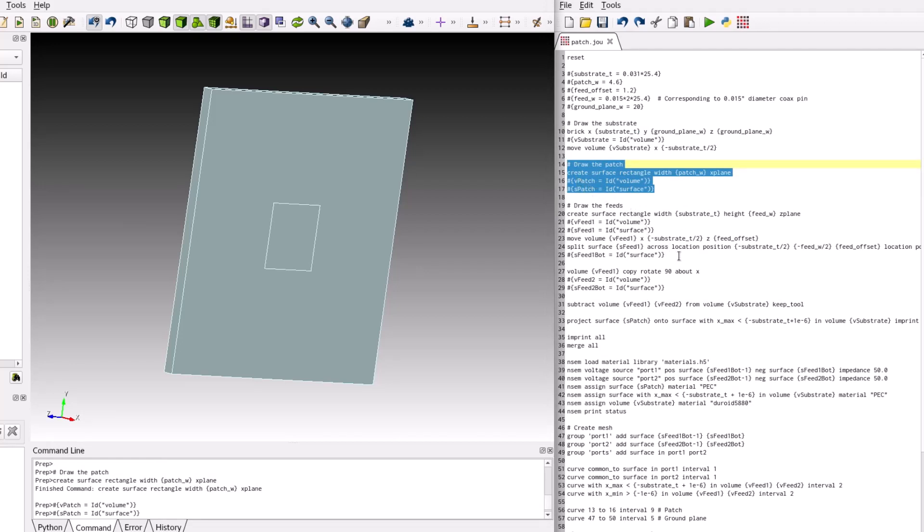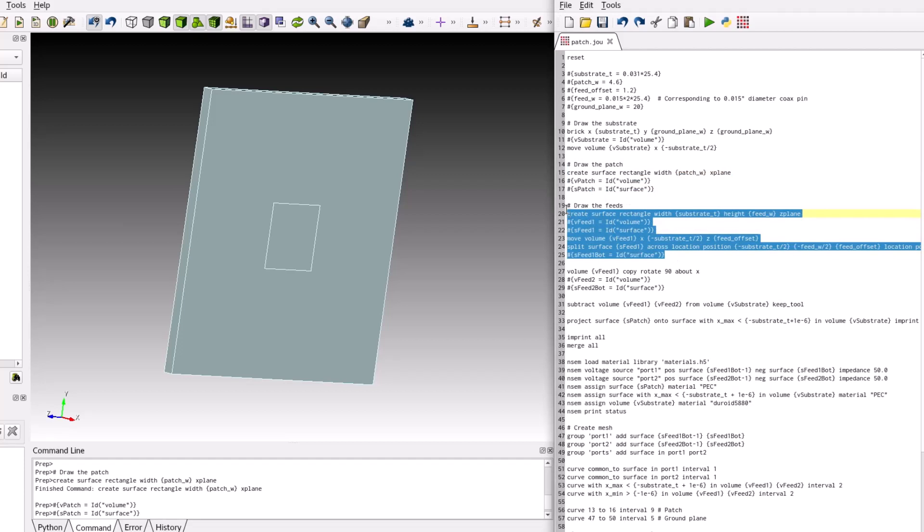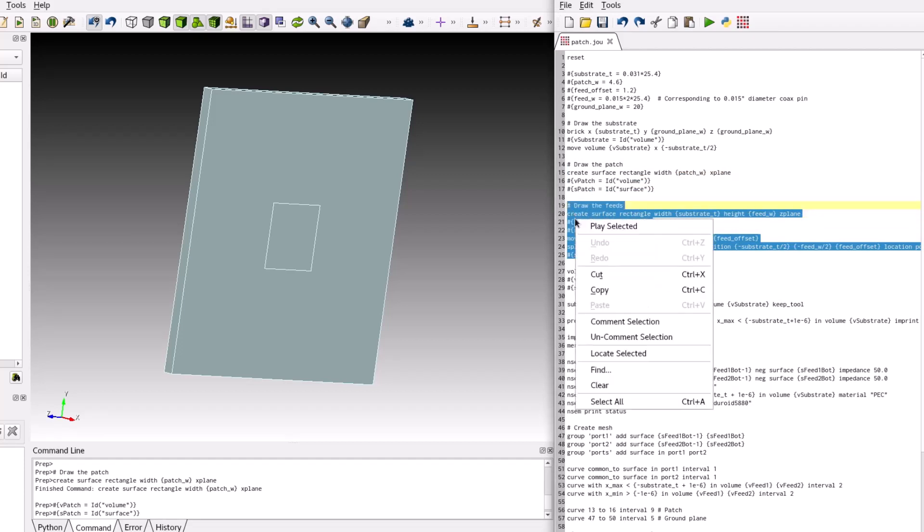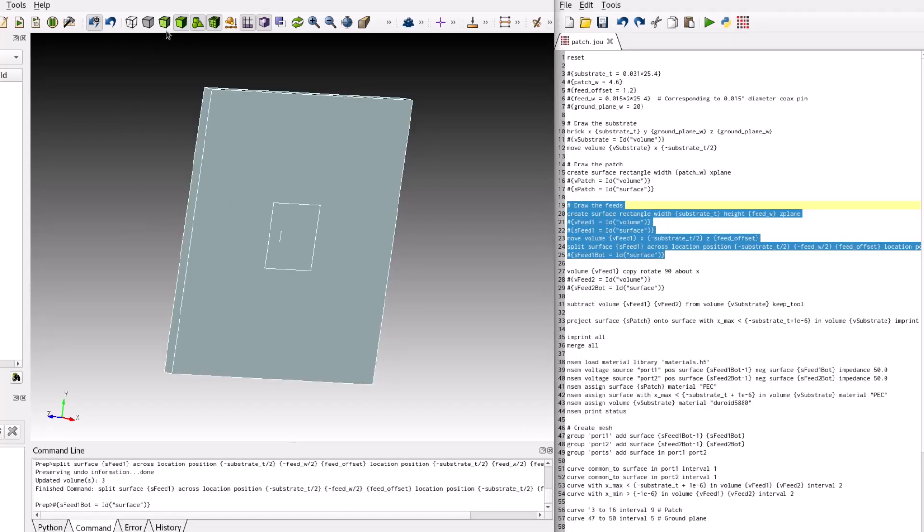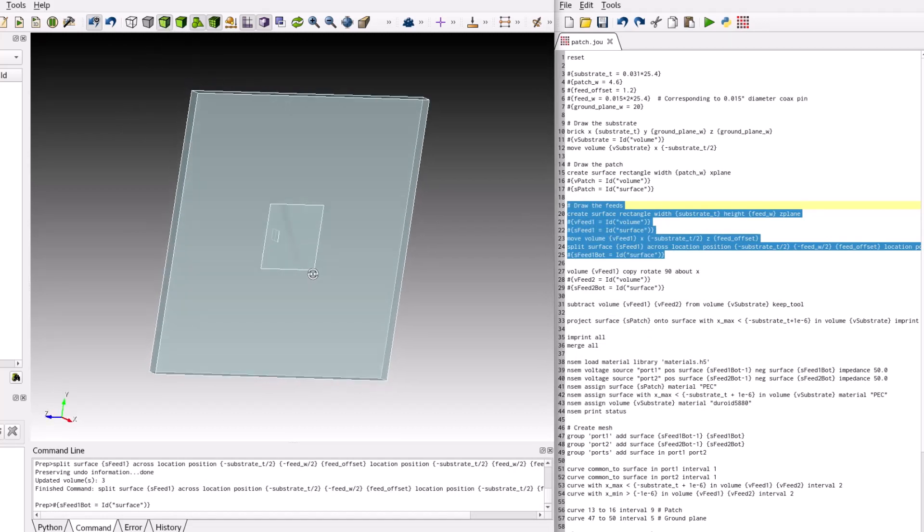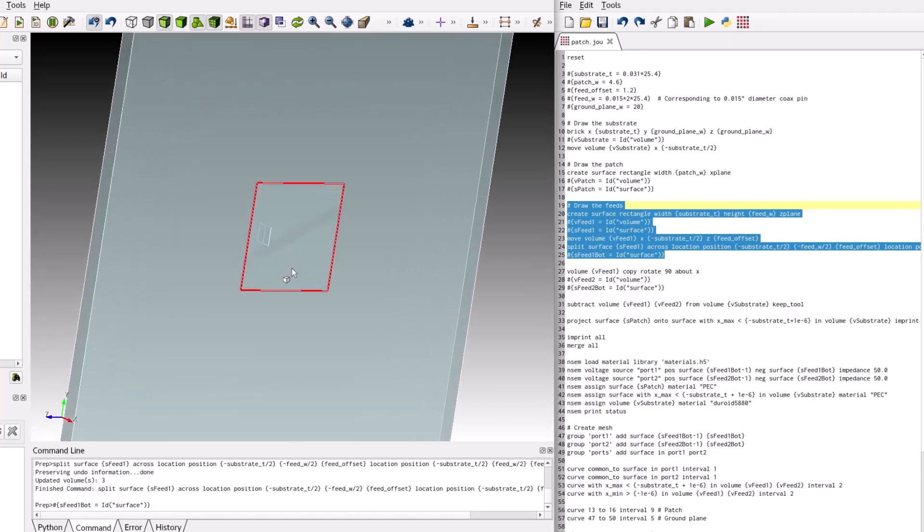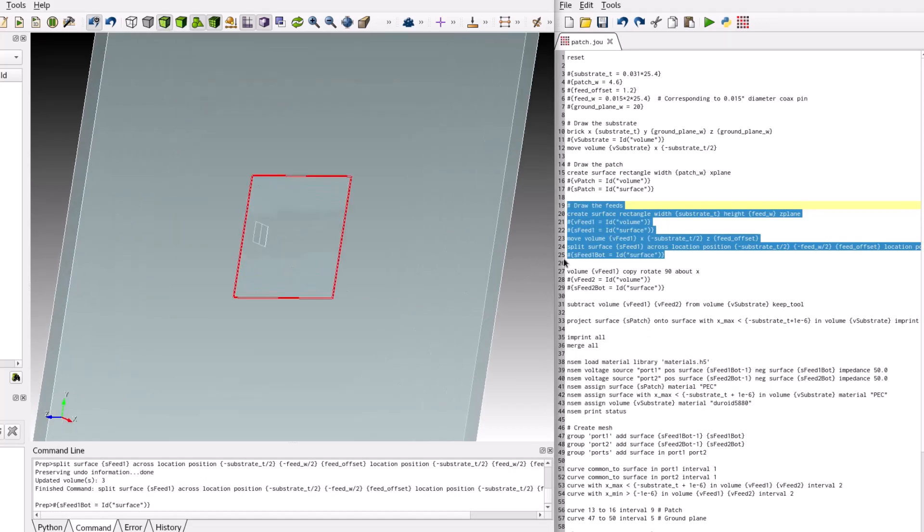The patch has two feeds that will be created using the split strip method. Since the two feeds are identical, it is easiest to first completely draw the first feed and then copy it for the second feed. To build the first voltage source, first create the strip, capture the volume and the surface IDs and move it to the proper position. Then use the split surface command to split the strip into two equal sized surfaces. Once the splitting operation occurs, the volume ID remains the same but two new surfaces have been created.